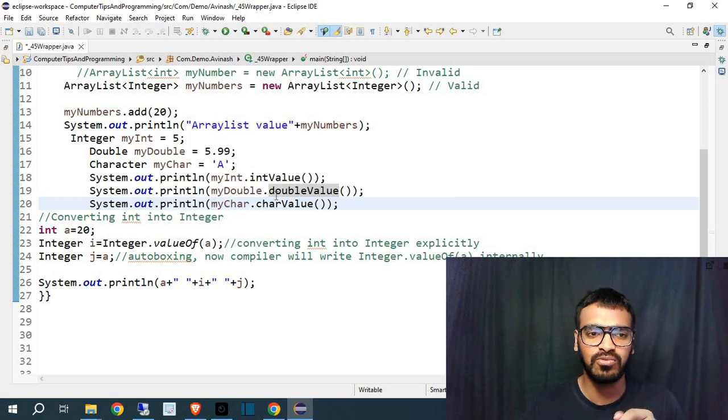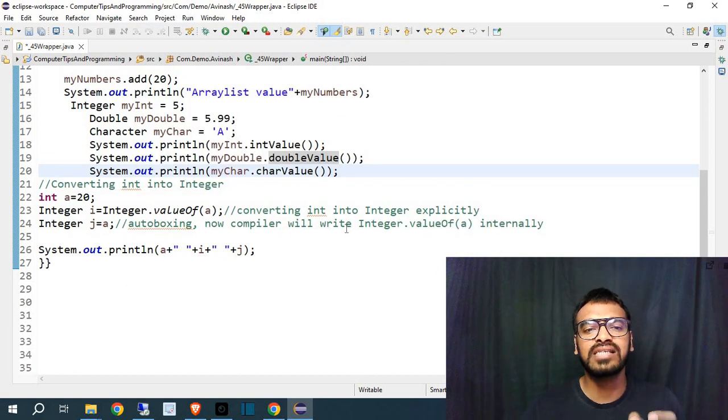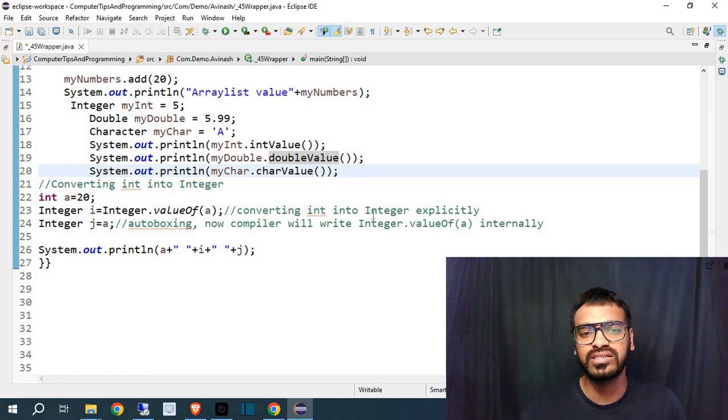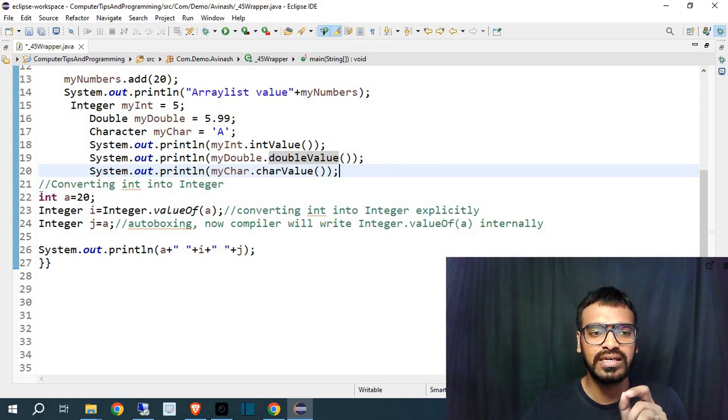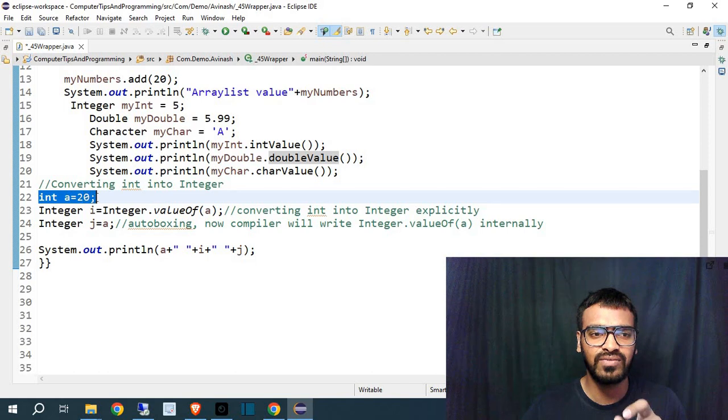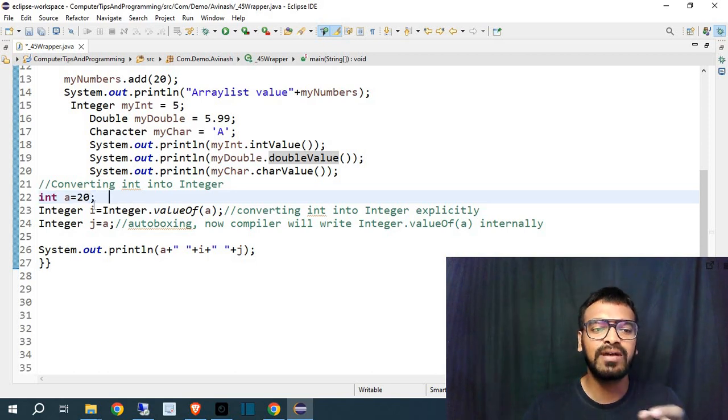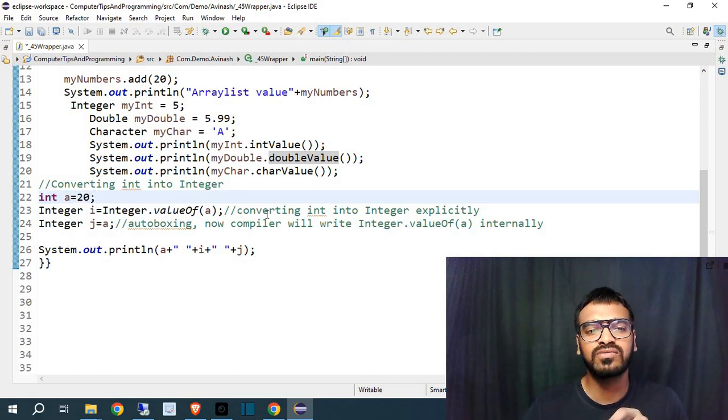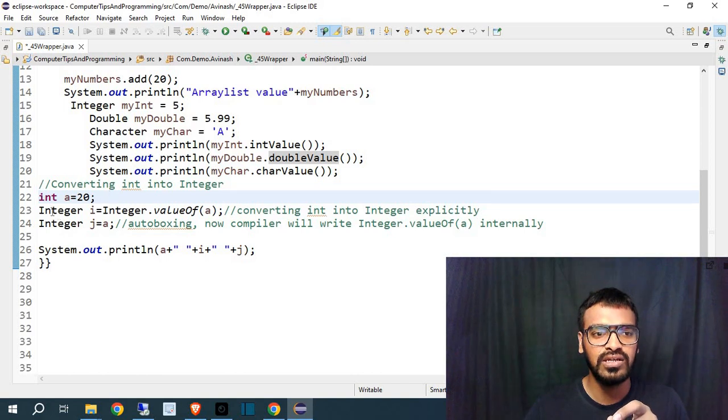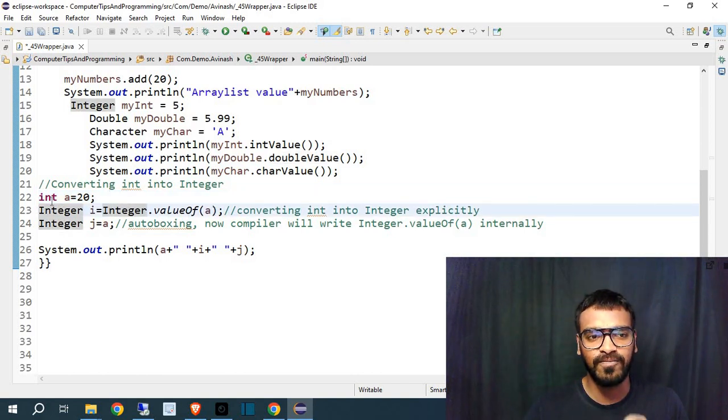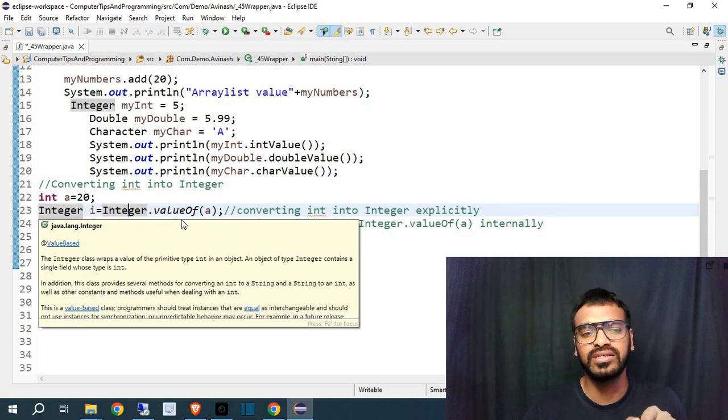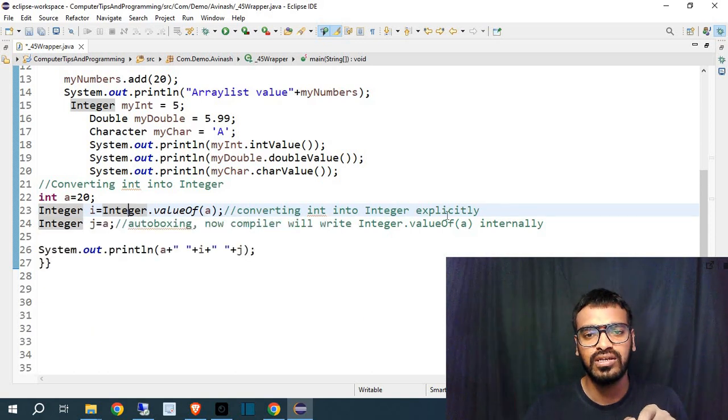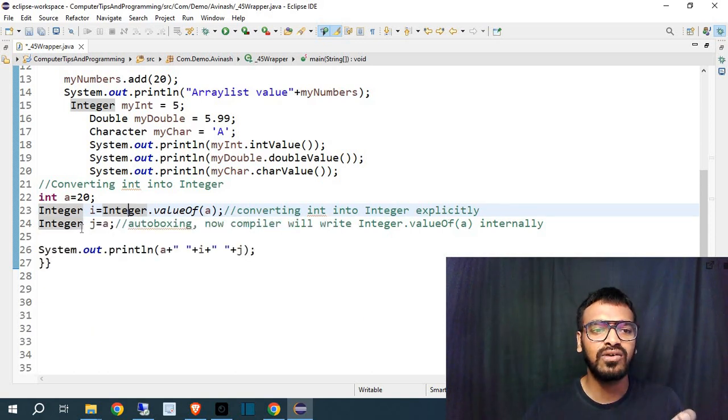This will give you the output for whatever you have assigned. Now the question is how you can convert int into Integer? So let's say I have just given here one int a equal to 20. If I want to convert this one into Integer how can I convert? So Integer i equal to Integer dot valueOf a. So whatever value of a will be here, it will assign to Integer.